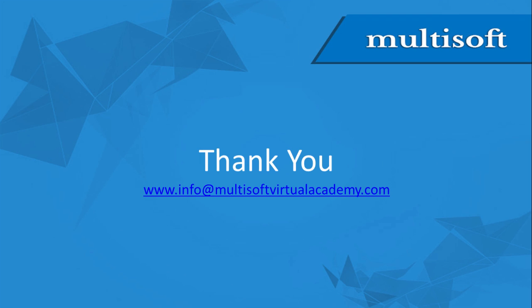This session was an attempt to give you detailed understanding about MS Excel. In order to register with us or to post any query, please write to us at info at multisoftvirtualacademy.com. Thank you!